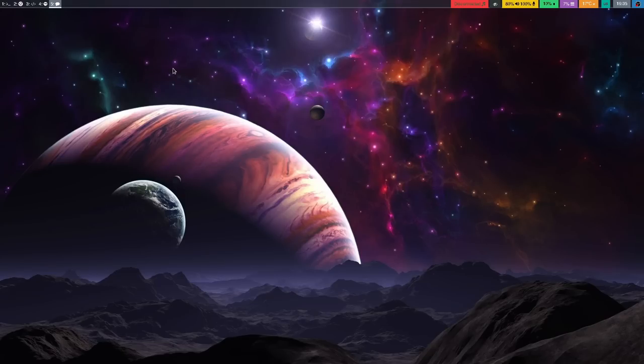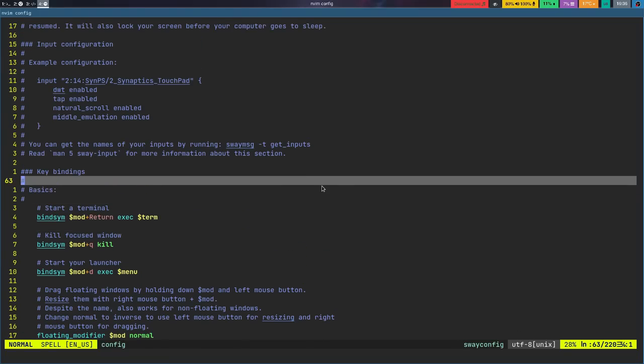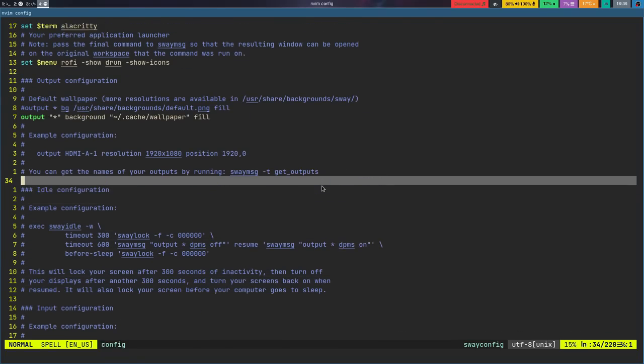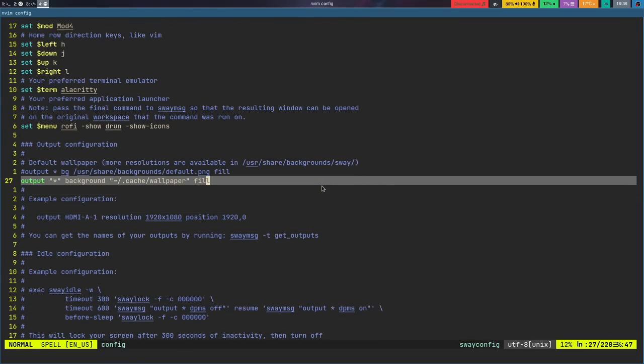I had to learn how to change the wallpaper because it's not the same process — it's a little bit different. You can do it in a couple different ways. You can use a program like IIMV to change the wallpaper, which is what I ended up doing, or you can provide a path to your wallpaper directly in the configuration file. With Sway, you can just use the output command, whereas in i3 you need a program like Feh or Nitrogen.